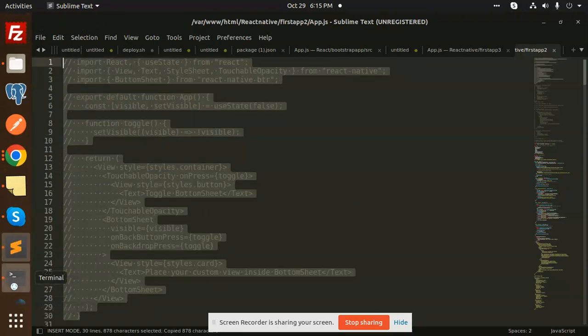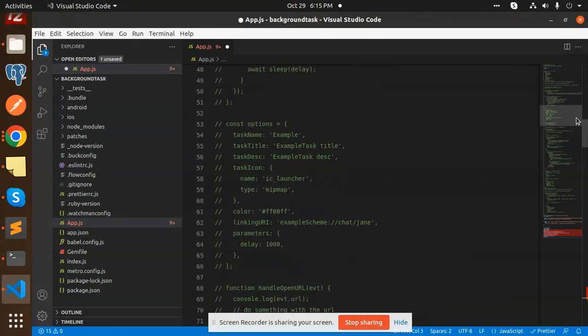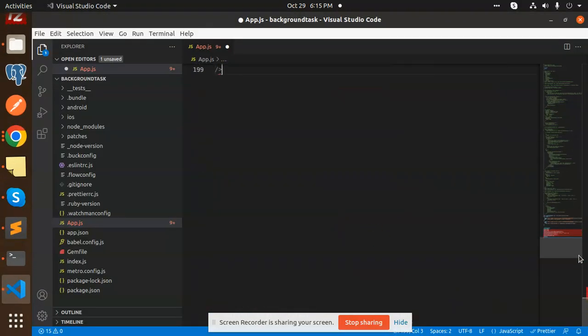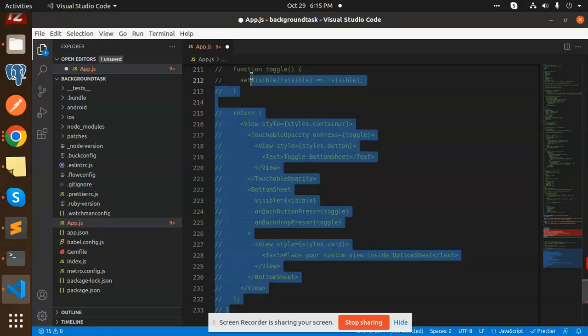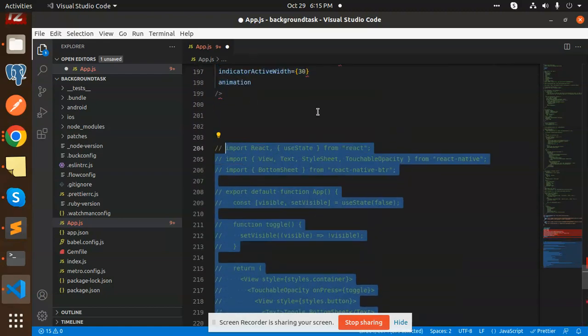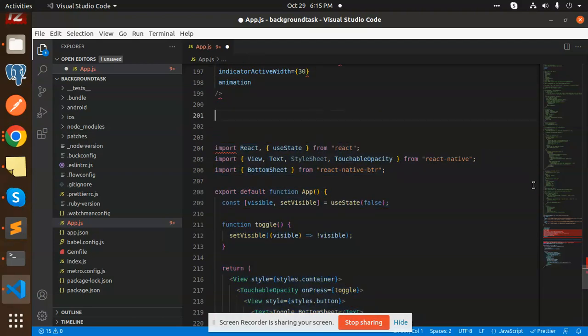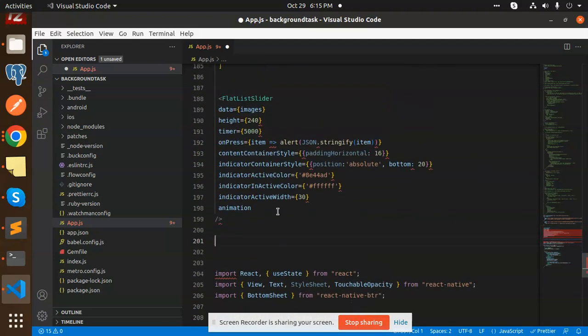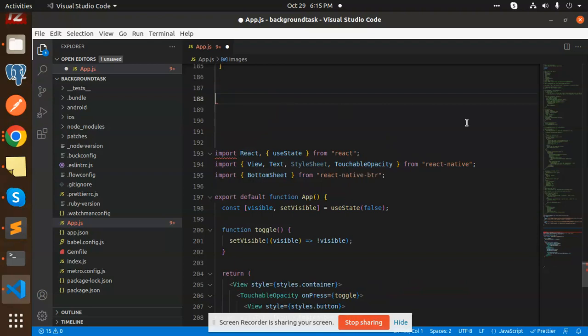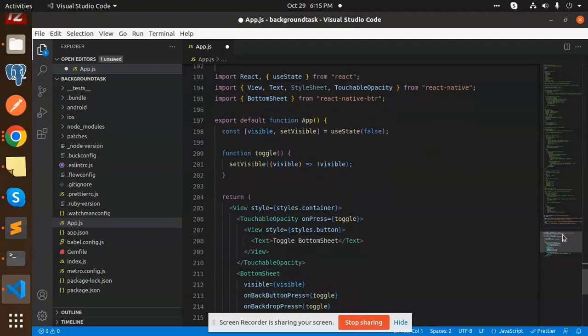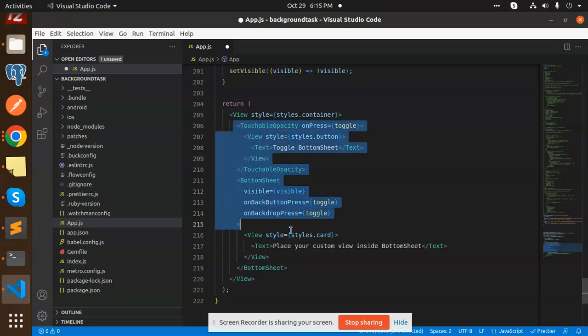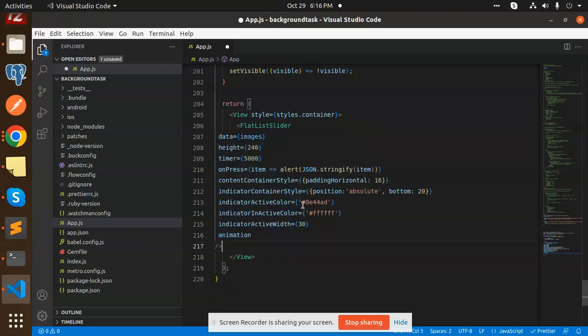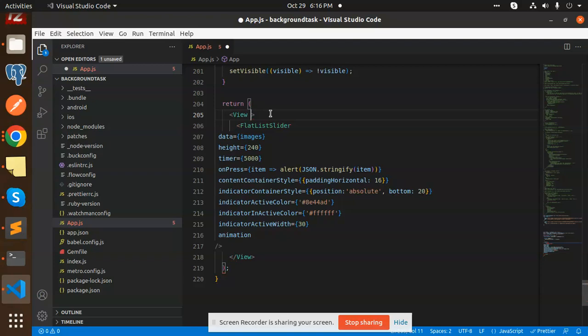I'm going to add this into our project. Let's paste this and uncomment it. This flat list will go into the return section. Let's add it in a view part. We can add the flat list here.